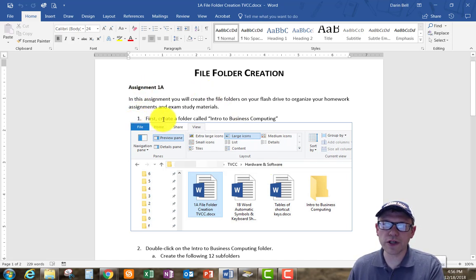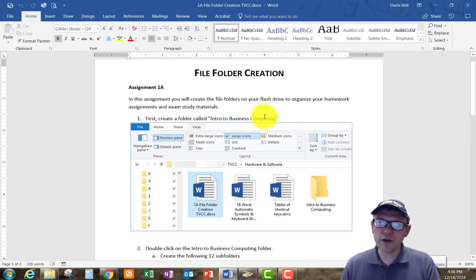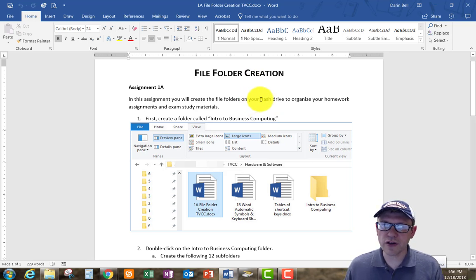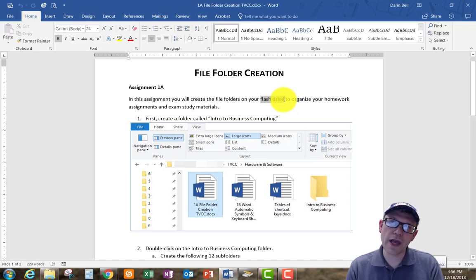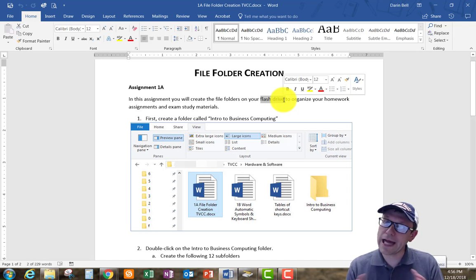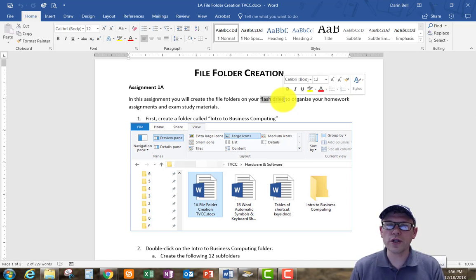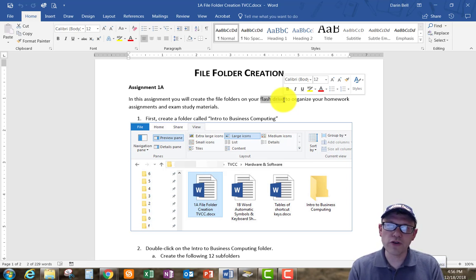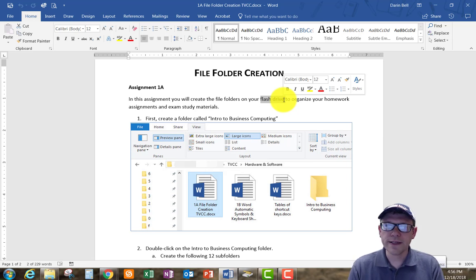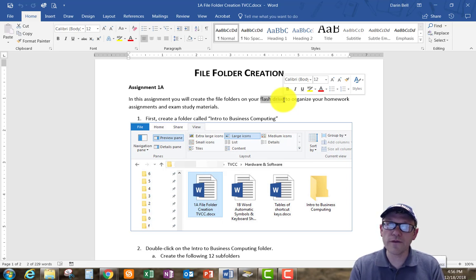The first thing we need to do is create a folder called 'Intro to Business Computing.' I'm going to show you how to do it on a flash drive, and I'm also going to show you how to do it on your OneDrive cloud drive. You can use OneDrive or Google Drive, just as long as you have access to your documents for this class wherever you work.